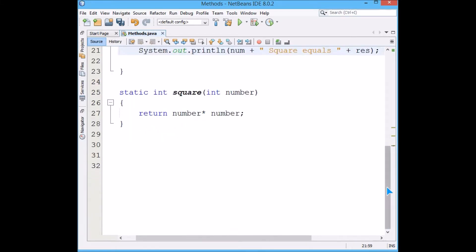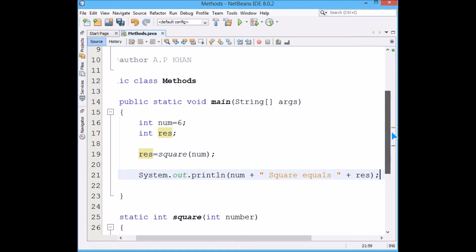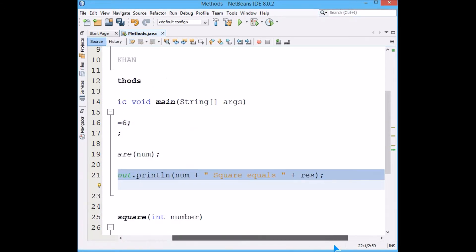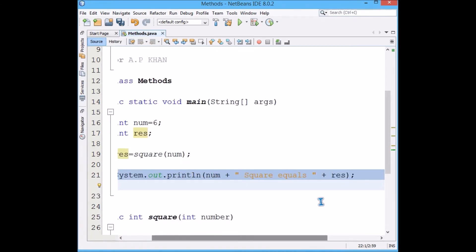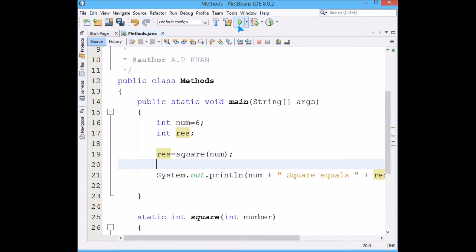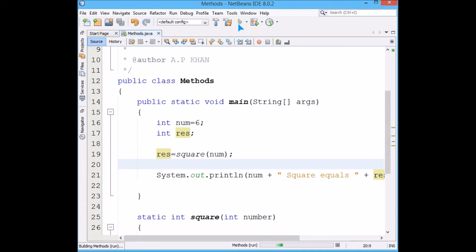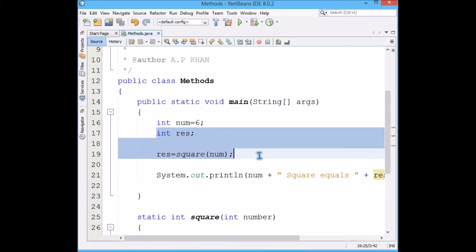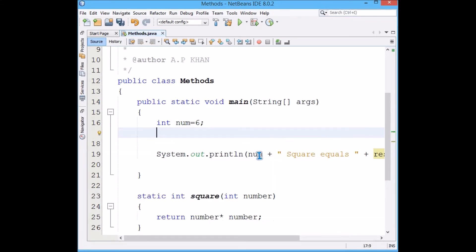Now we are ready to run the program because this particular thing will give the result because we have called the function here. So it should give 36. Six square equals 36.